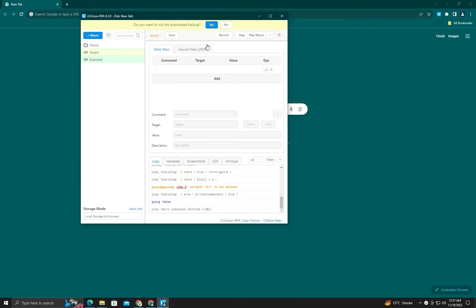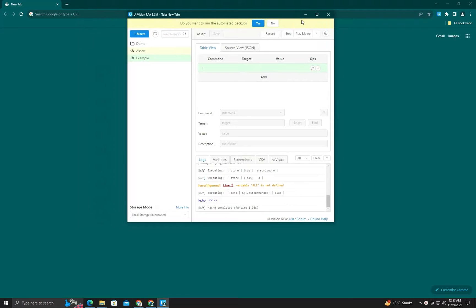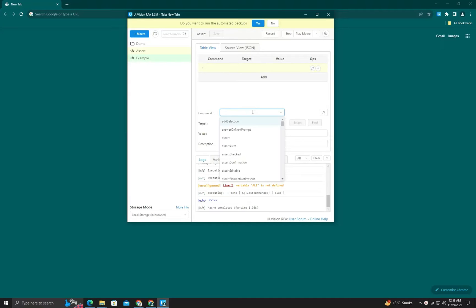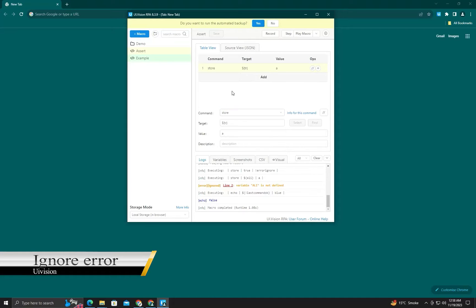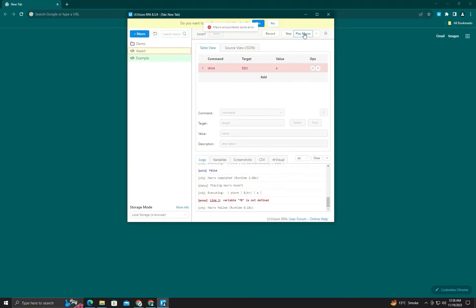In this tutorial we will talk about how to use the assert command, which was discussed in the last video, and how to handle its errors and control errors in UI Vision. First, we will discuss how to ignore an error. If I try to store an undefined variable, I will get an error — you can see that. Now let's see how we can skip this.